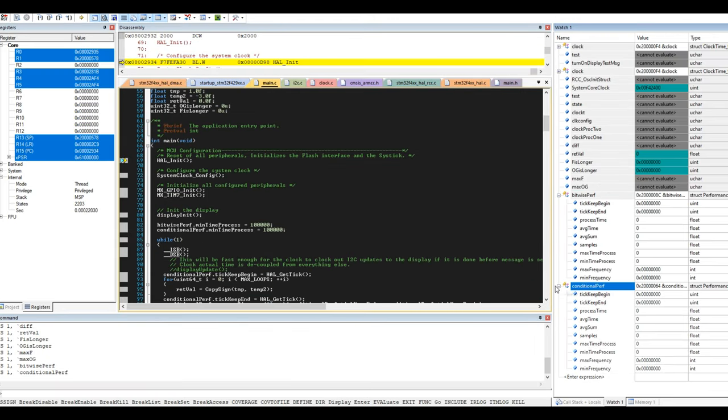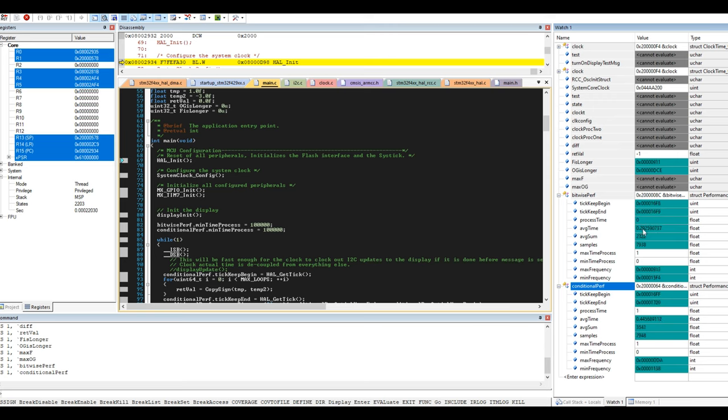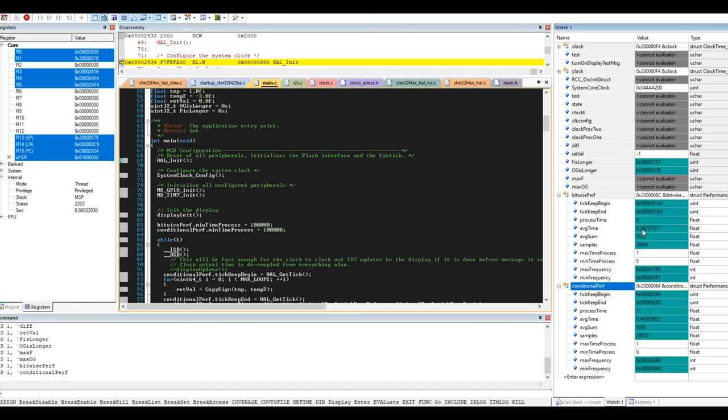So if I run the debugger here, we've got a nice giant watch window here and I basically have two different structs keeping track of the performance. So the conditional performance is going to be what the original one was and the bitwise one is going to be the solution I just showed you. So let's run this thing and see what happens. So as we hit the run button, we can start to see the average time populate. So the average time is the average time this operation takes. So if we look at the bitwise performance, it's consistently almost half of what the conditional one is.